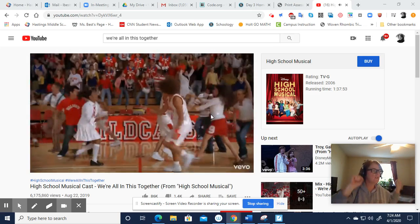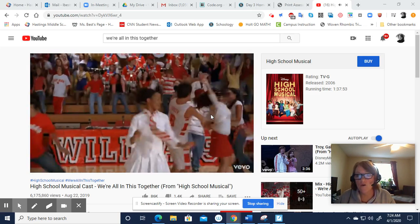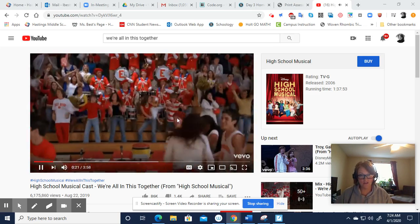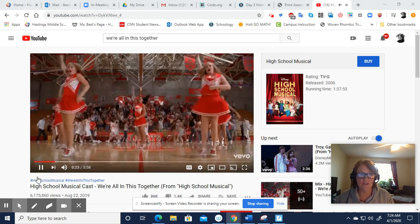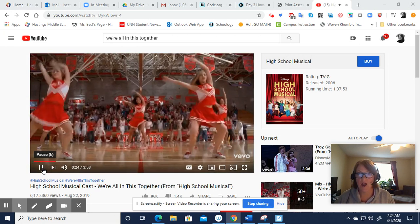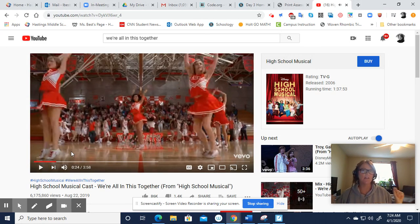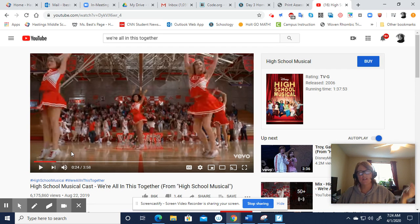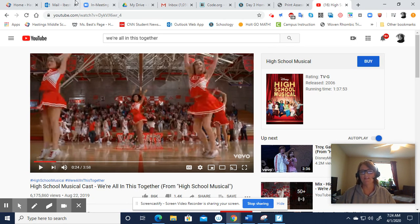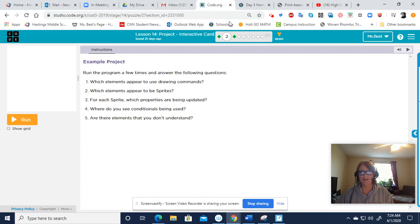Together, together! Oh my gosh, look at this. You need a little something to get you hepped up in the morning, don't you? A little High School Musical, where we're all in this together. Oh, happy Wednesday! Are you ready?